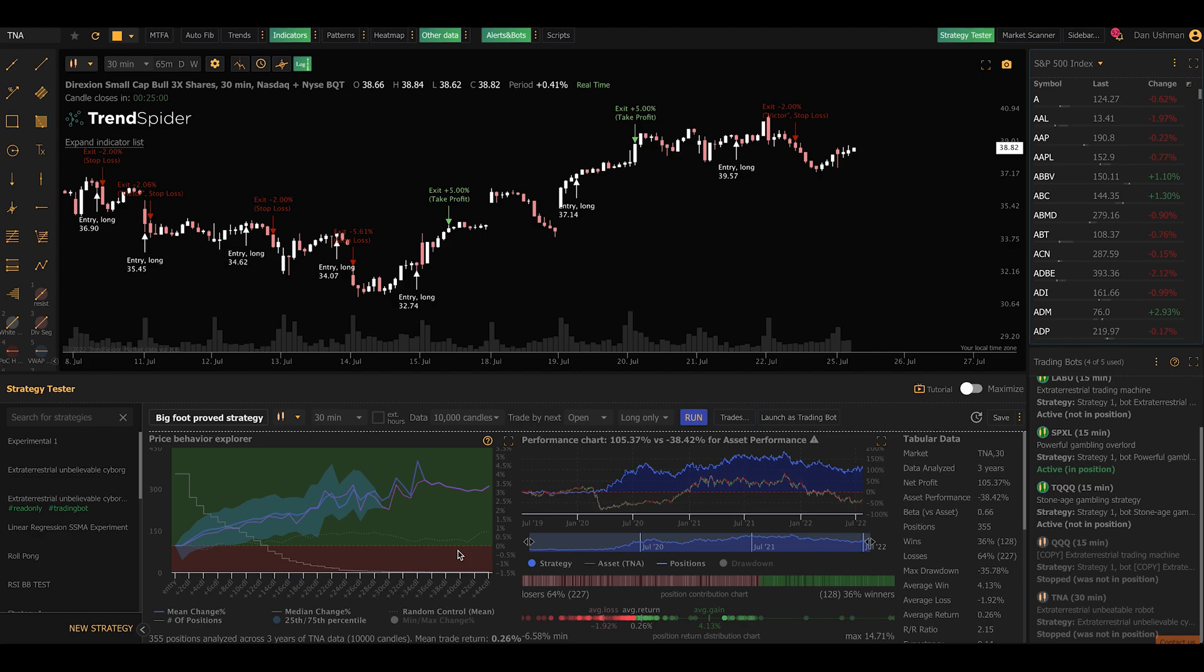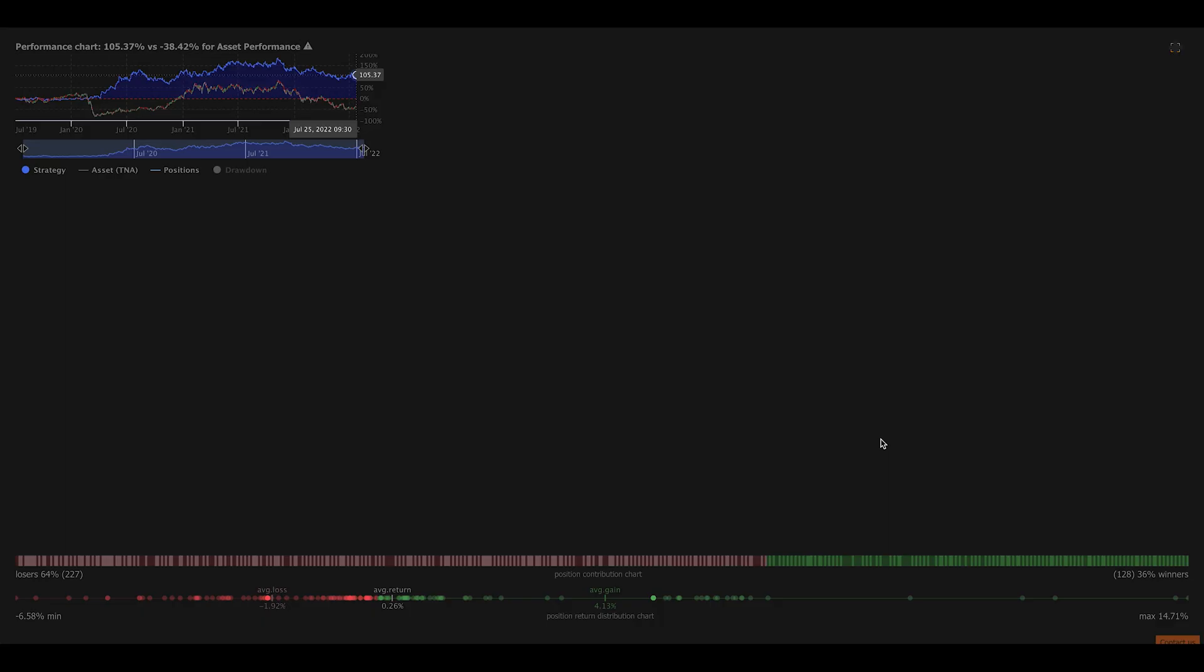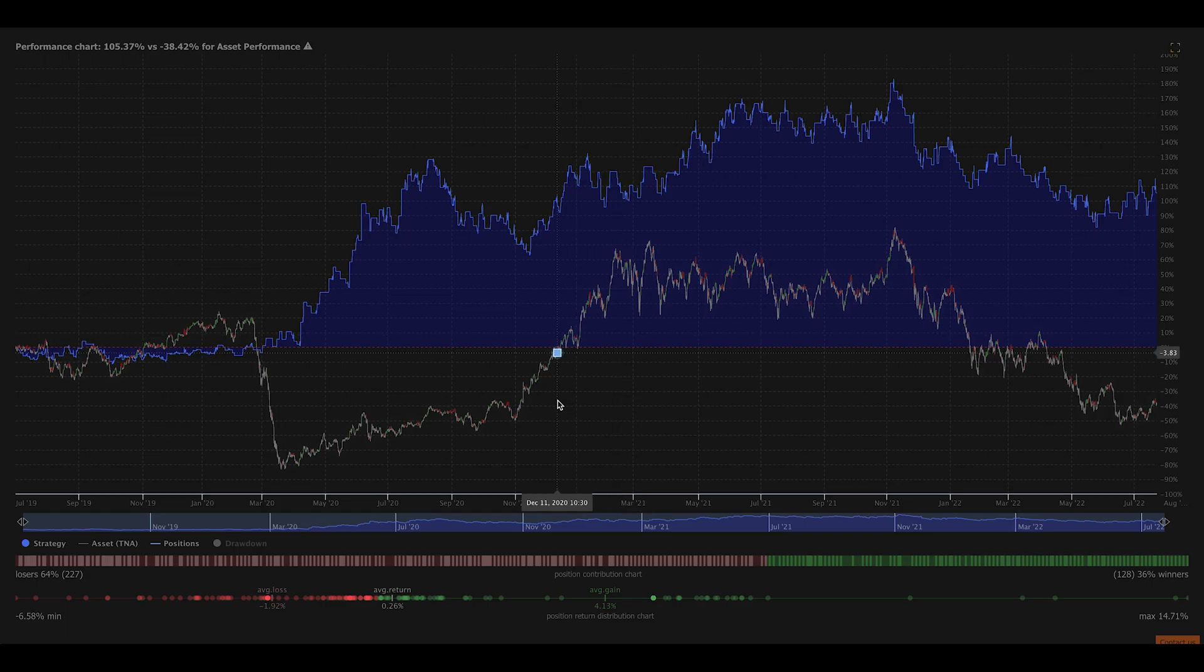I'm cheating a little bit because I've tested this before, but it's really easy to find strategies. You just play with them and experiment until you find something you like. So now we're looking at the strategy, and we can see that this does make sense on this symbol, on this time frame.